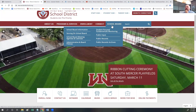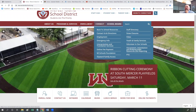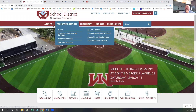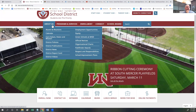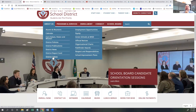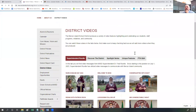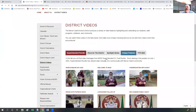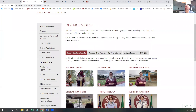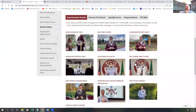We're very excited about what video can do to help tell stories about our students, our staff, and the great schools here in the Mercer Island School District. If you go to the district page and click on District Videos in our About Us menu, that takes you to a page where we have an archive of lots of different video messages that we've sent out.